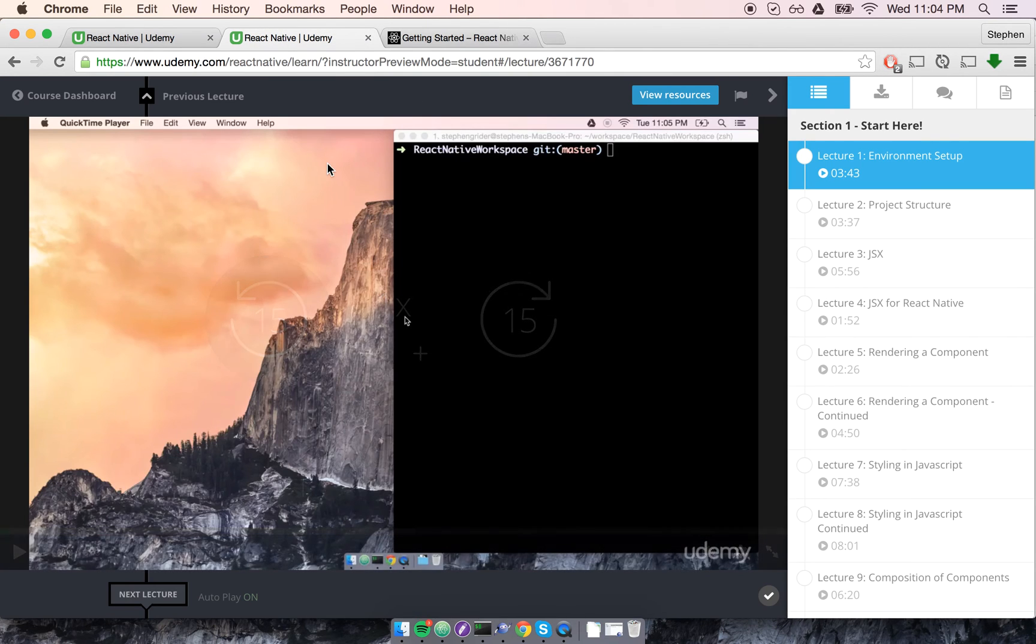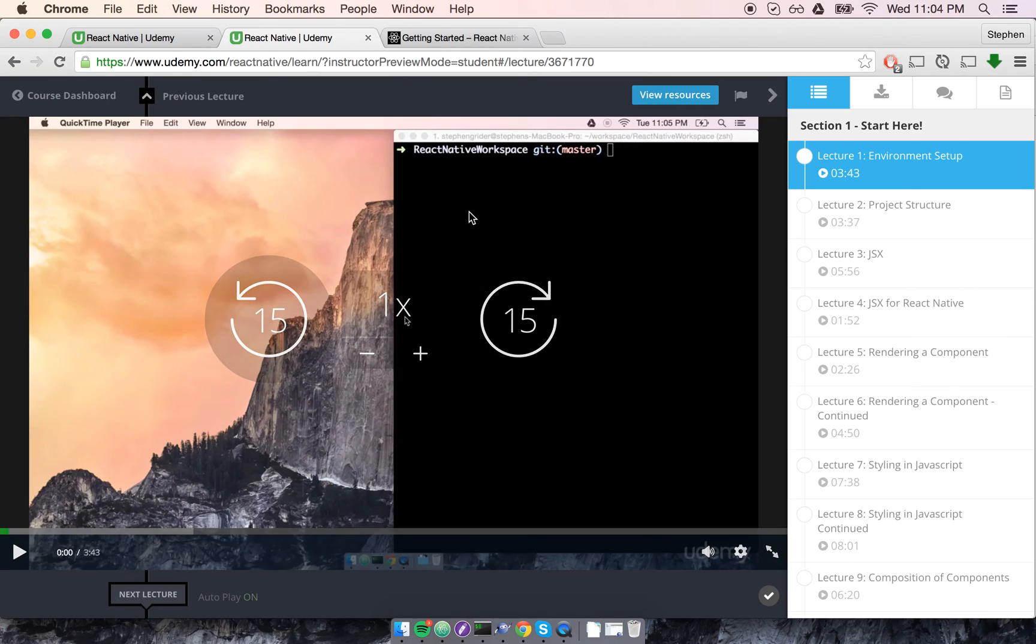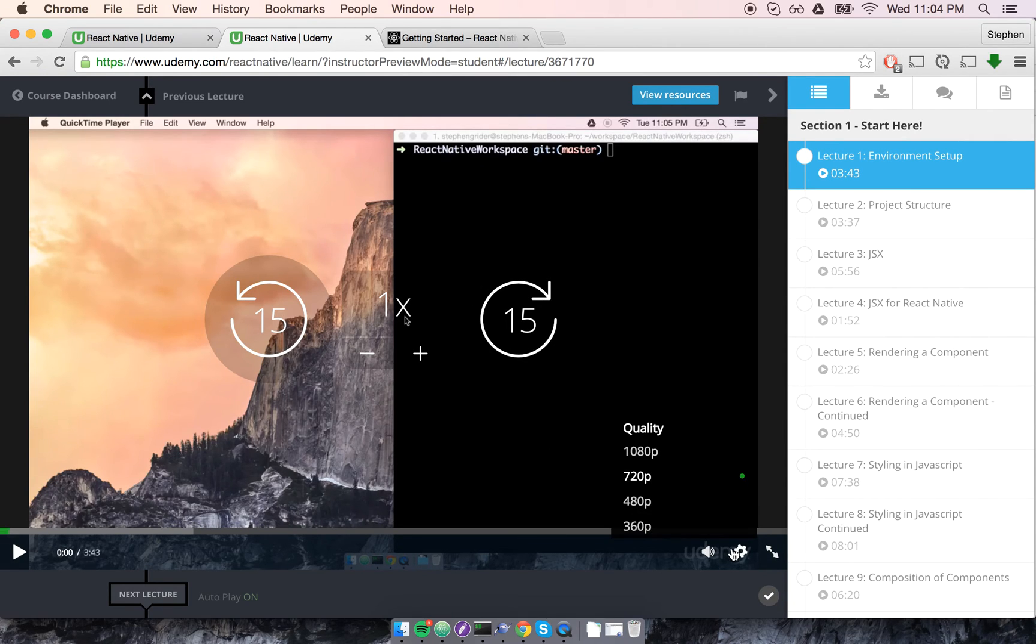One more thing I want to talk about is the Udemy Video Editor. So I'm looking at Udemy Video right here, and just so you know, on this player, on the bottom right, if you hover over the gear,